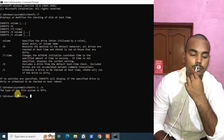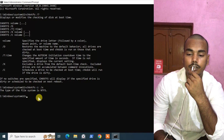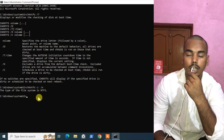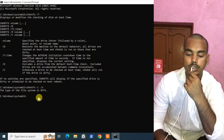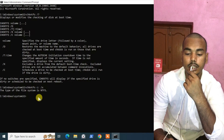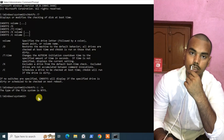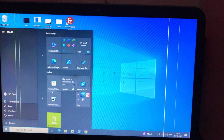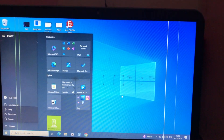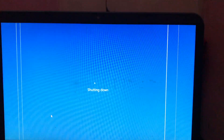As you can see, there is no error message, which means our command was successful. Now we will check whether our Windows machine will give the automatic disk repair again or not. Let's check — I'll click on Shutdown.